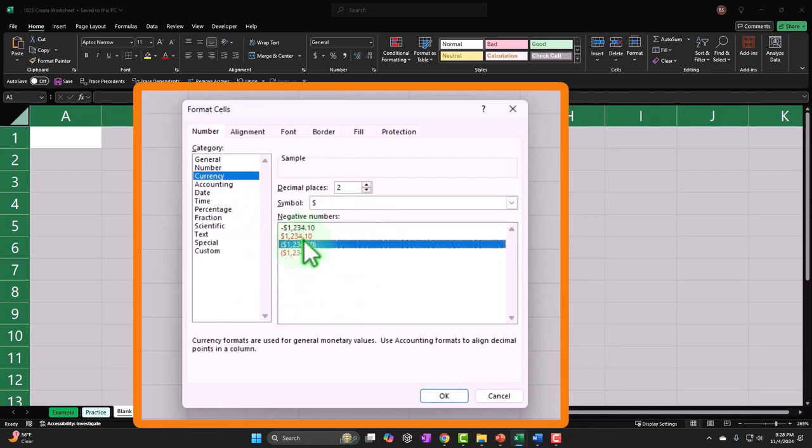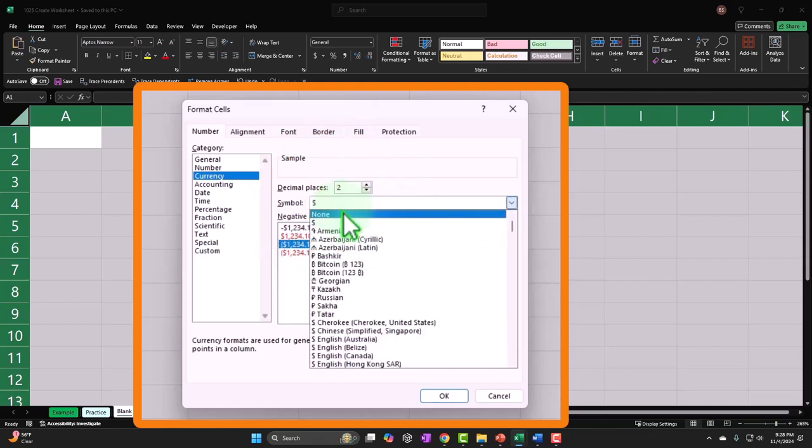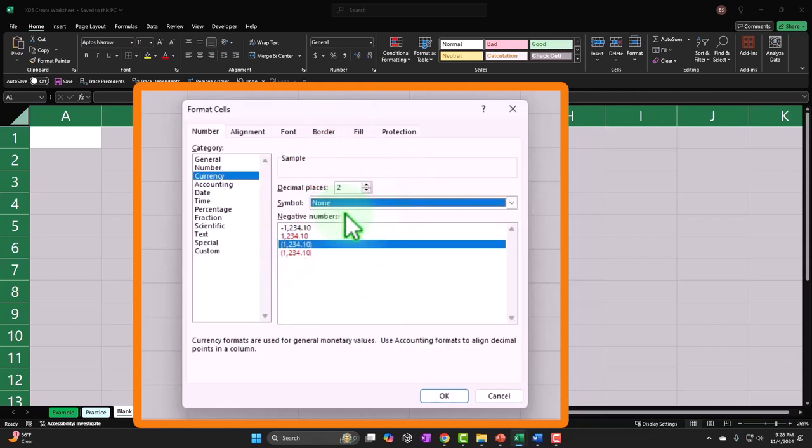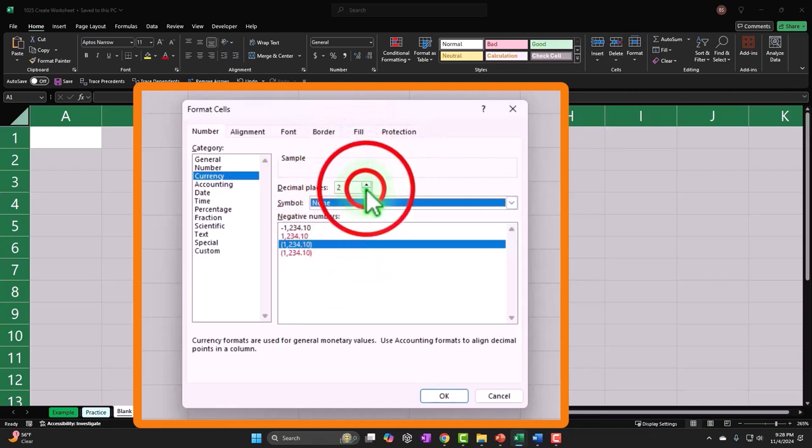I'm going to get rid of the dollar signs because we don't need dollar signs to clutter up our worksheet. I'm going to remove the decimals because the decimals are looking a little bit more cluttered.